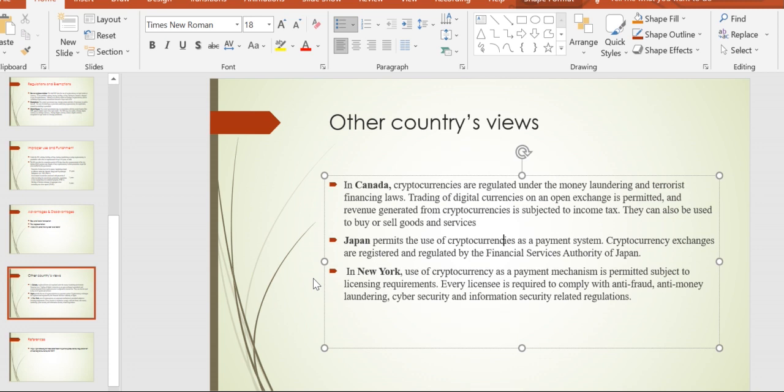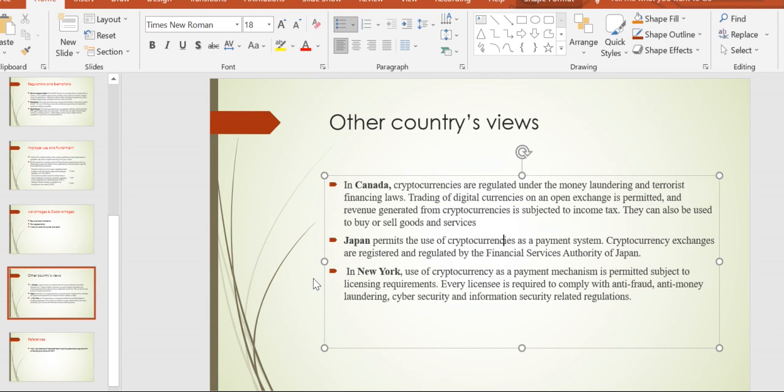As of now in India, there are some permissions but they have kept some restrictions over the transactions. In Japan, they permit the use of cryptocurrencies as a payment system. Cryptocurrency exchanges are registered and regulated by the Financial Services Authority of Japan.